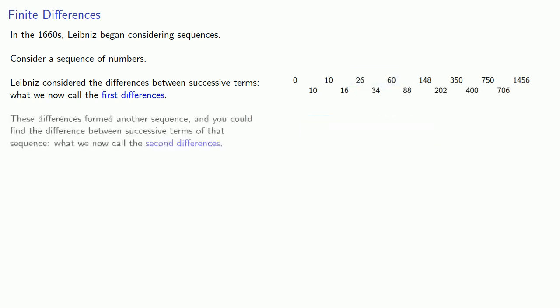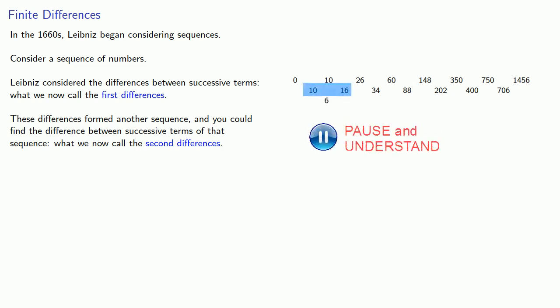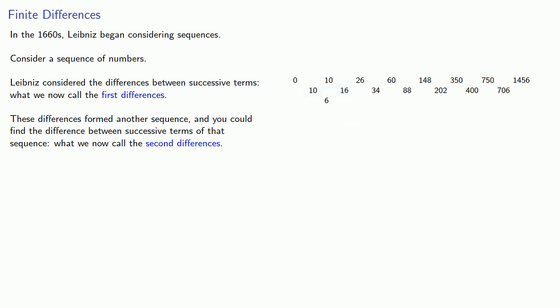But these differences formed another sequence, and you can find the difference between the successive terms of that sequence, what we now call the second differences. So the difference between 10 and 16 is 6. The difference between 16 and 34 is 18. And so on. And lather, rinse, repeat, we can find third differences, fourth differences, and so on.